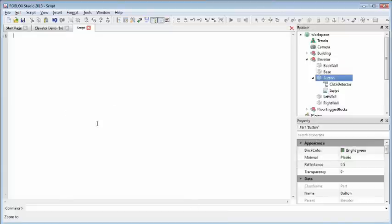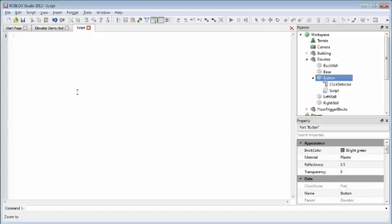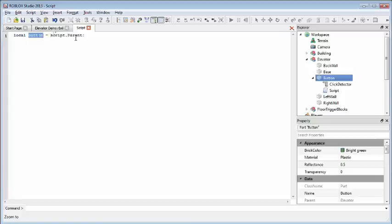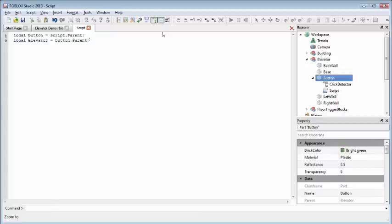There are going to be a couple things in here. We're going to add a couple variables here, some global variables, because we'll be referencing these throughout the script a couple times. Firstly, we're going to have a reference to the button itself, which is just the parent of the script. We're also going to keep reference of the elevator group, because we may want to reference the whole group as a whole.